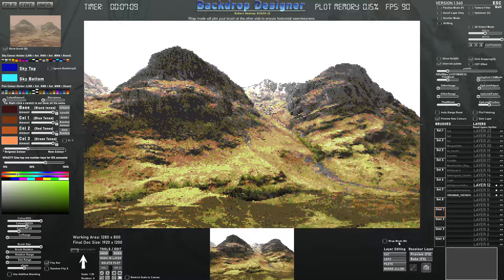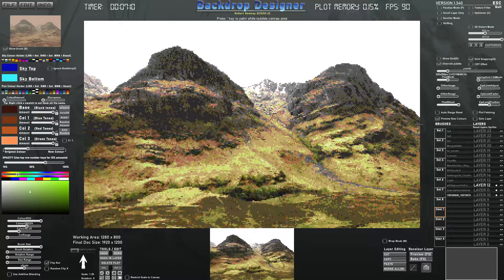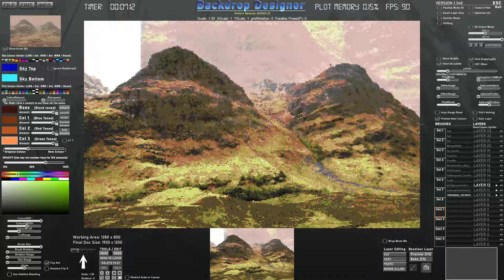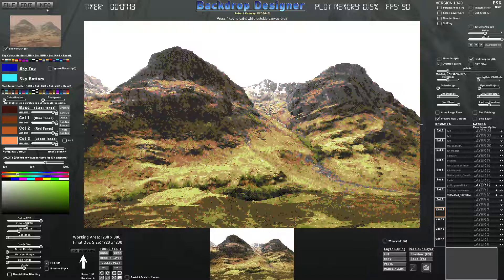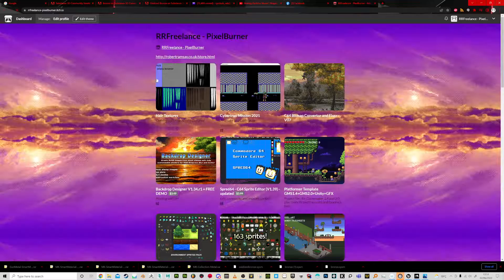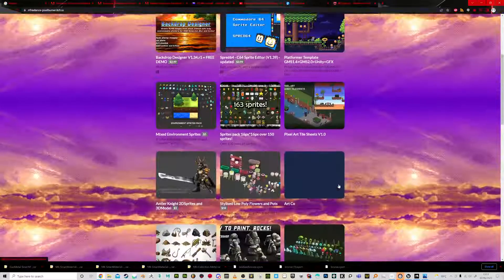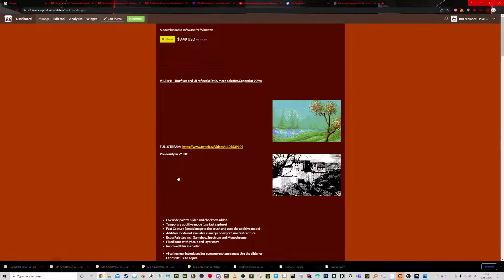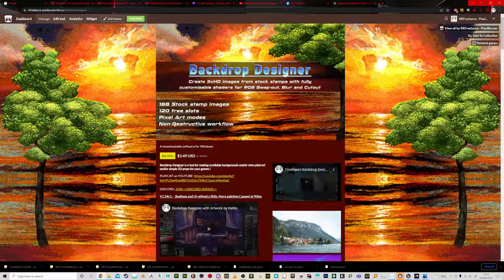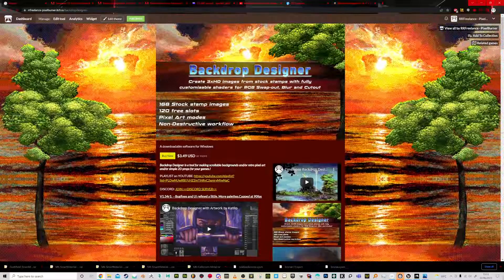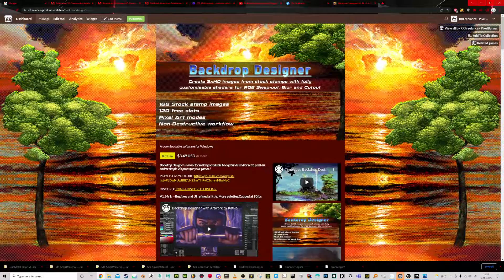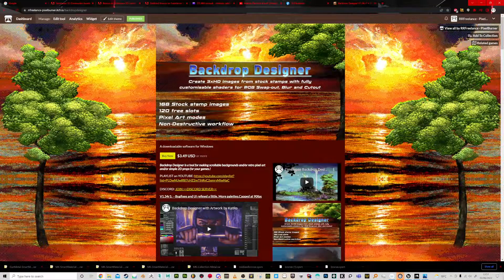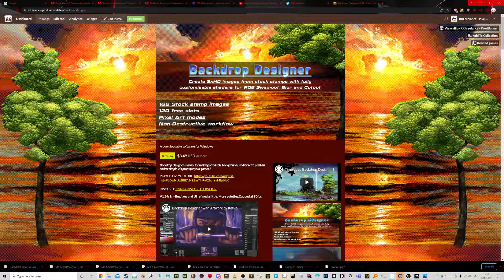So there you go. Thanks for watching this video. I hope you enjoy using Backdrop Designer. You can find it on itch. If I go here, you can see it's going to take me to my other stuff here as well, but this is it. It's a couple of bucks. It helps me out for future development. I'll catch you in the next video. Thanks for watching. Bye.